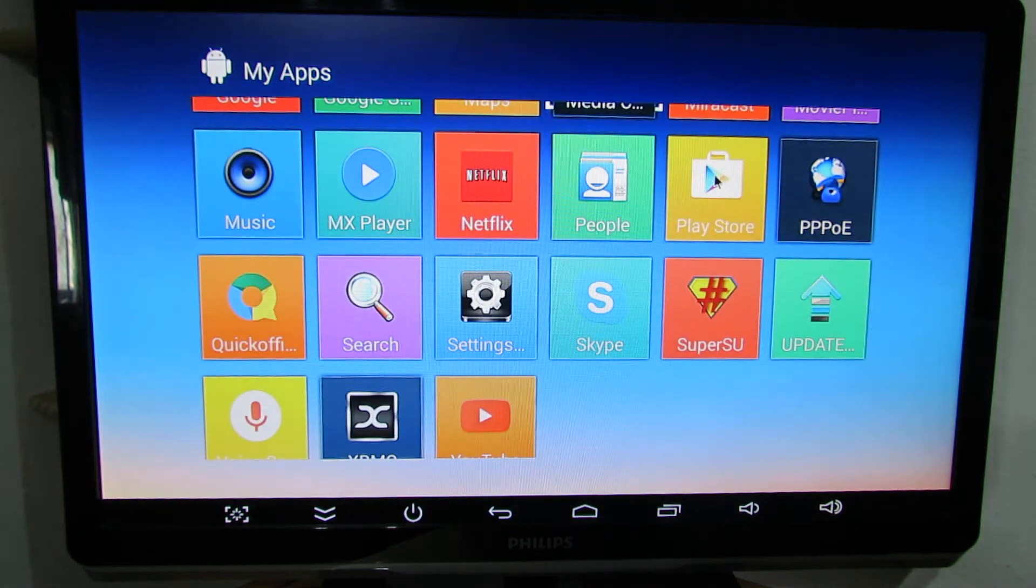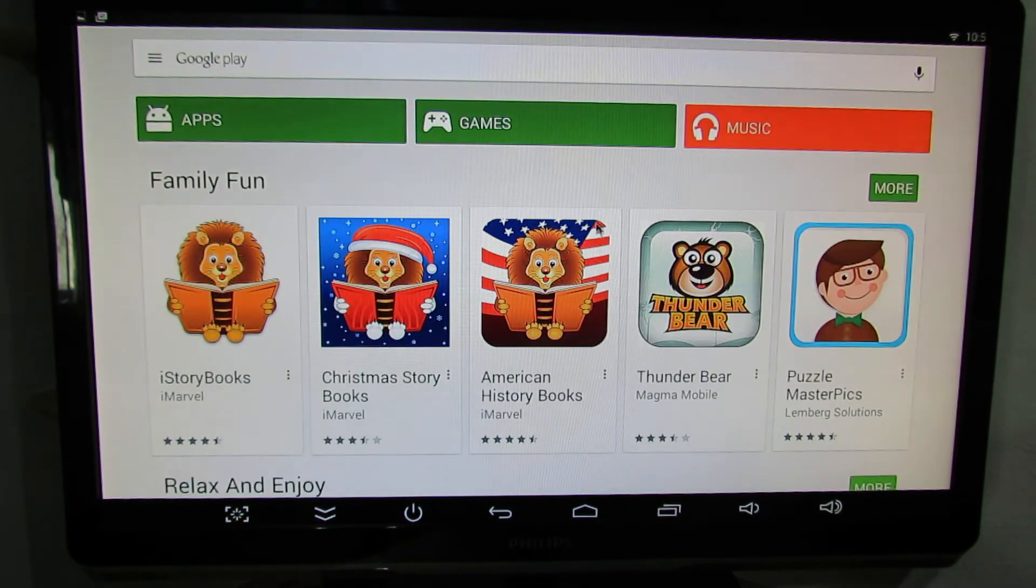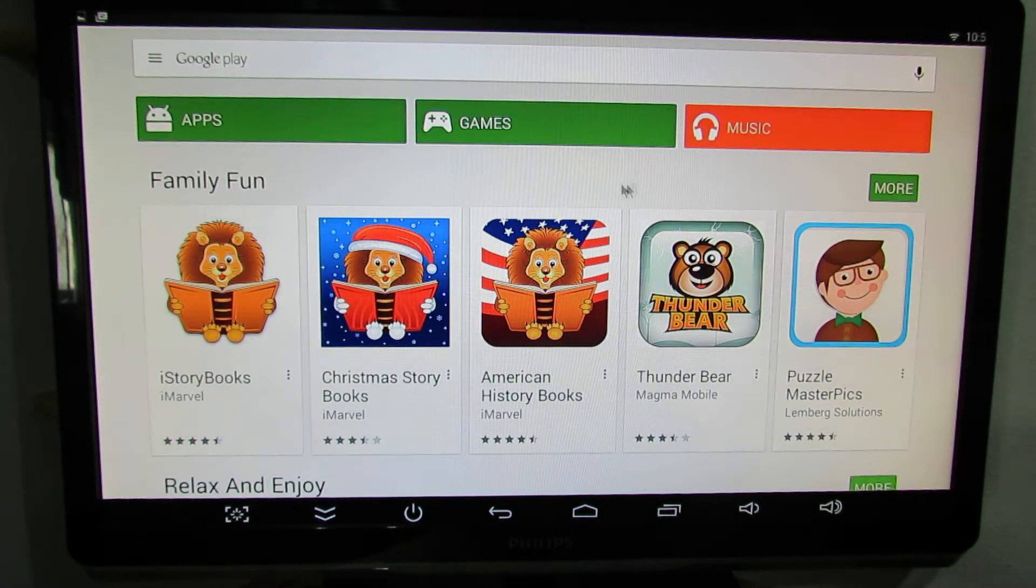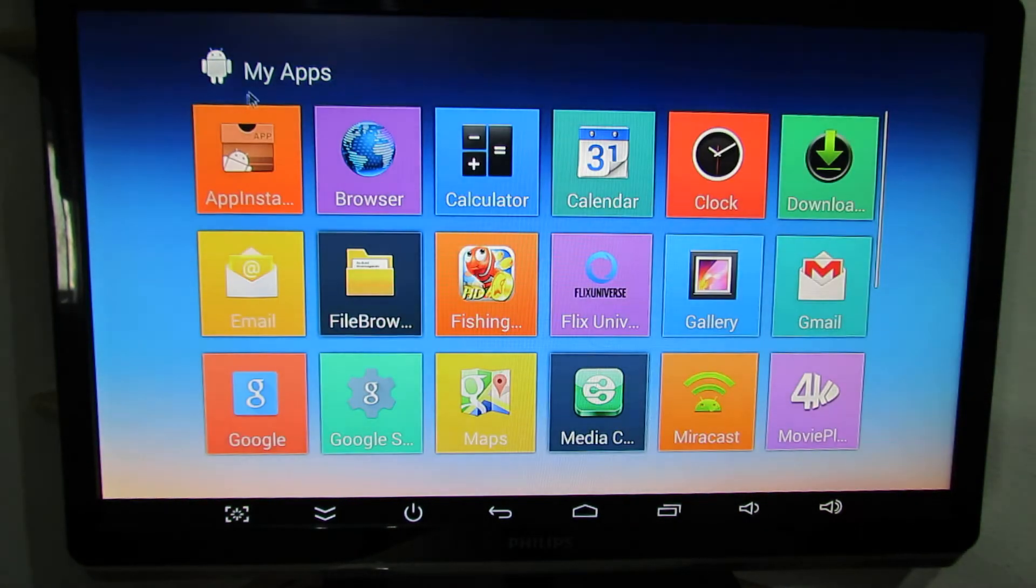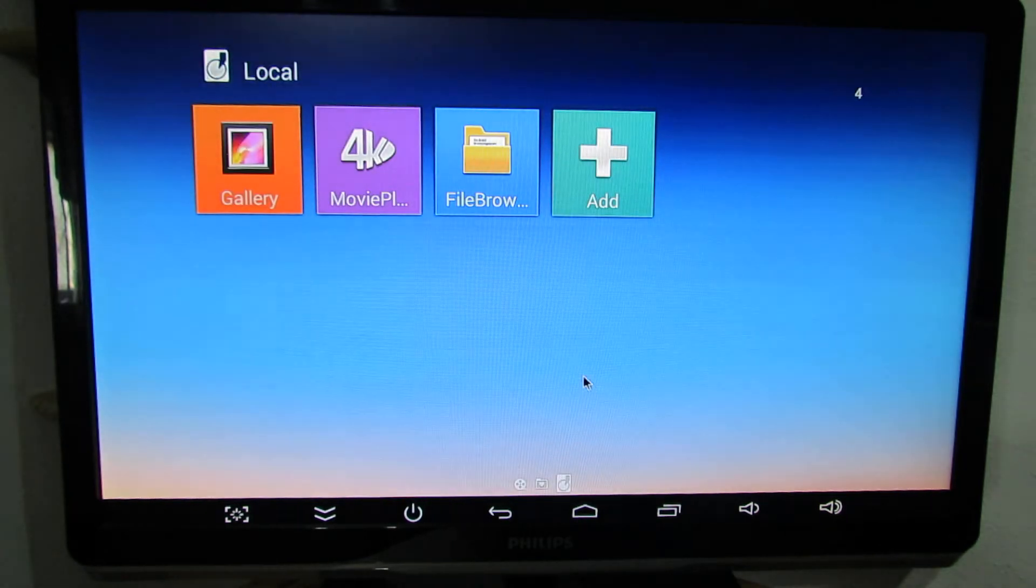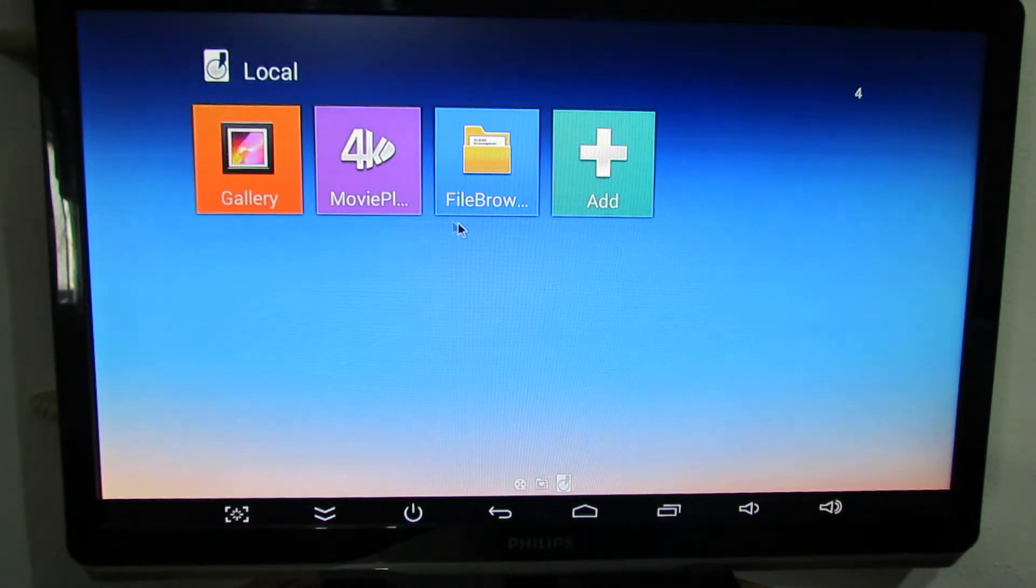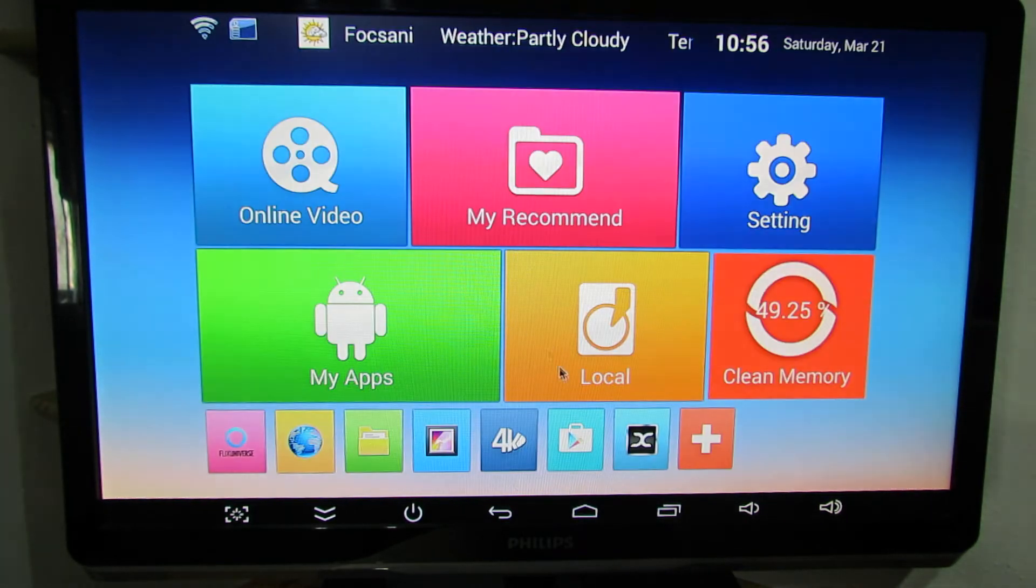We have Play Store, we have GUPS, everything is working nice. Let's go back. We have local, file browser and so on.